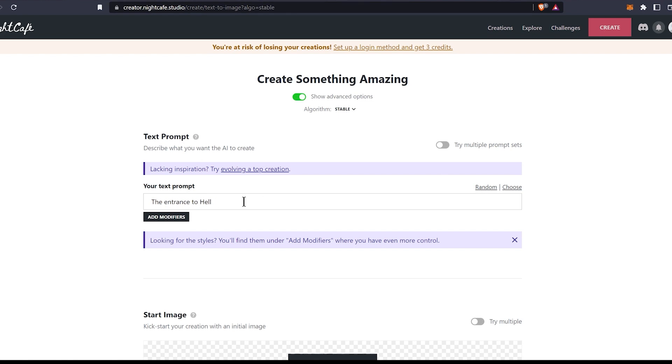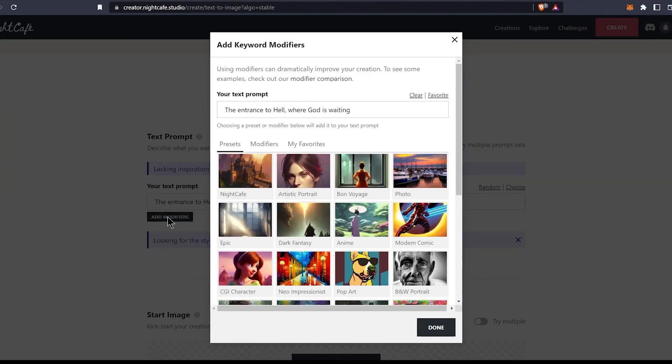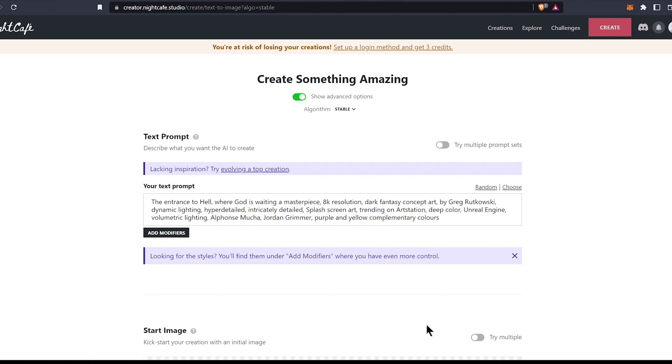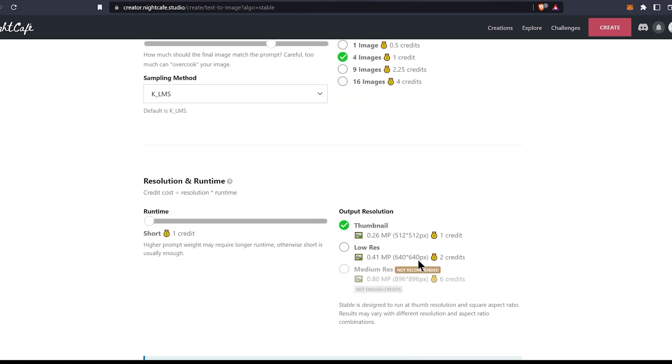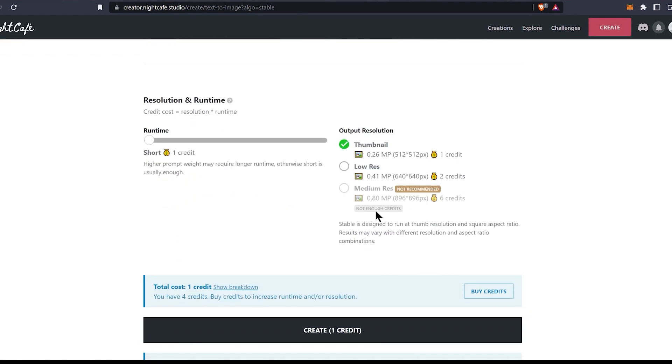That sounds cool. Let's add something to it. Then select an art style here. Scroll to the bottom of the page and click create.